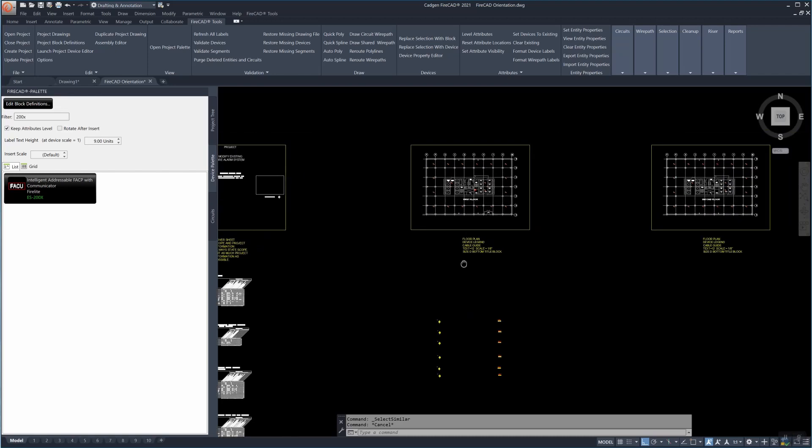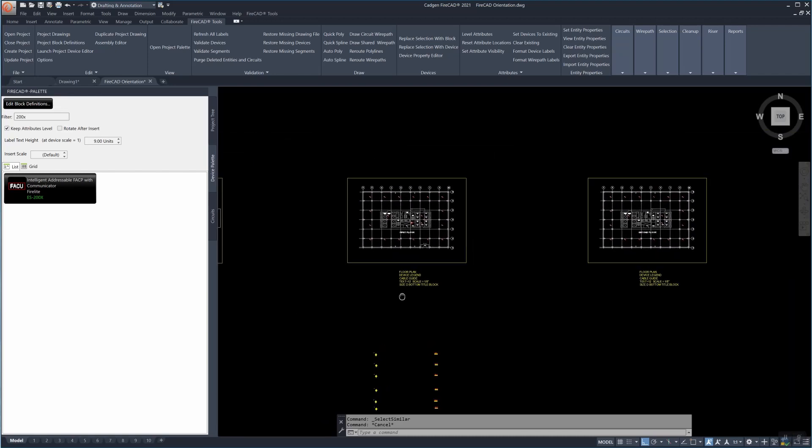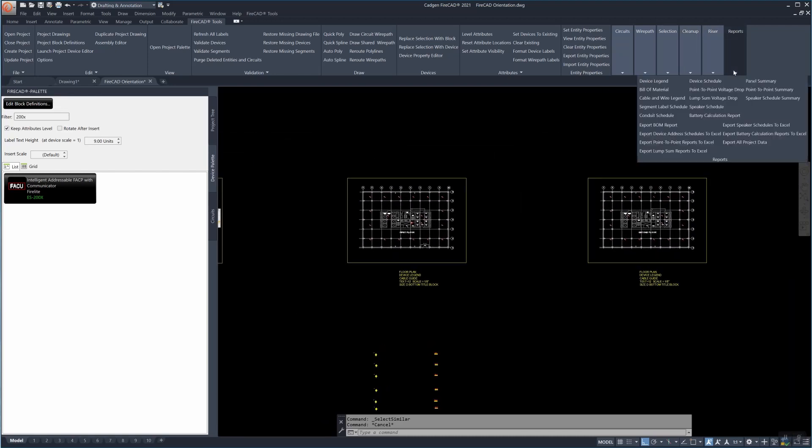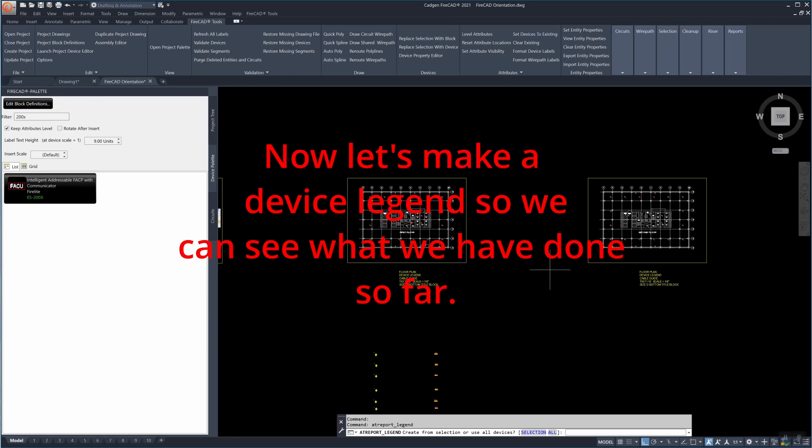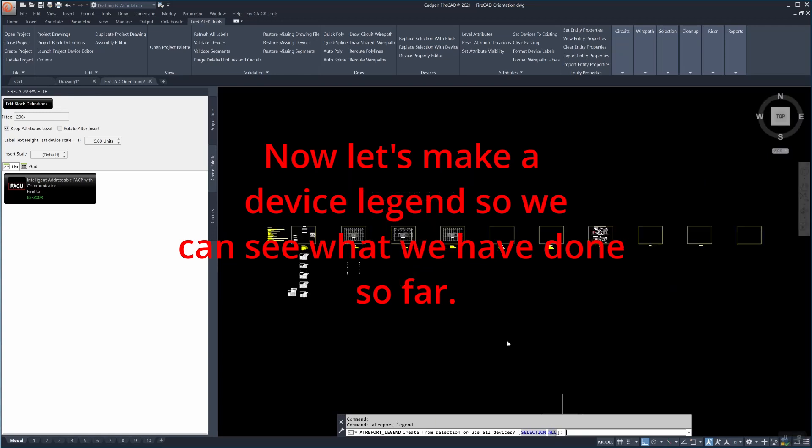Now let's see exactly what we have done. Even though we're not completed we can make a device legend at any time to see what we have, how many detectors and what else we might have.